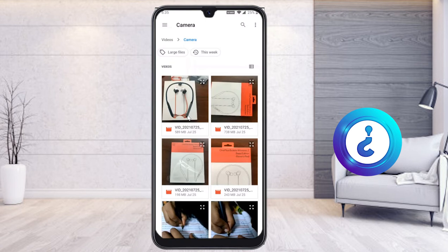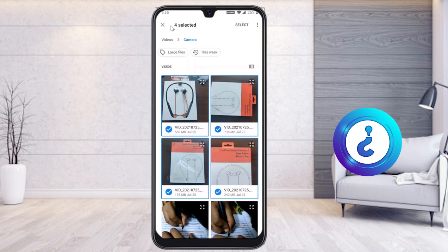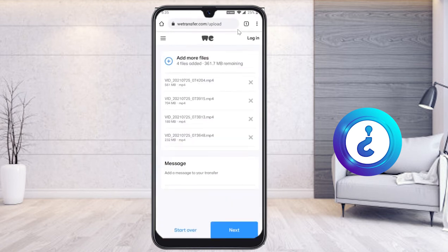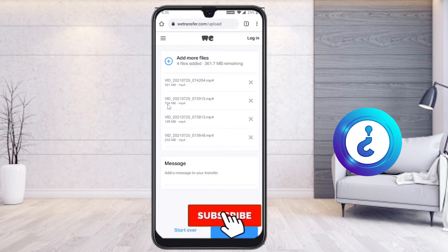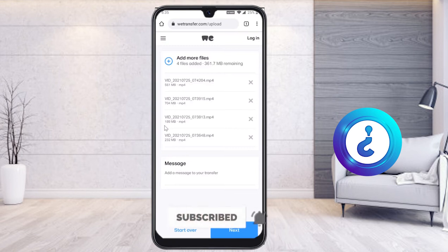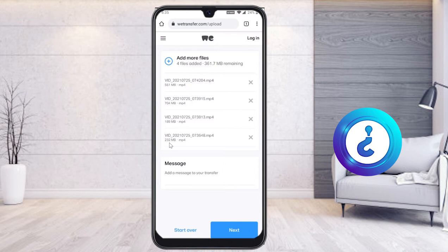I long-press on the files to select them — four items are selected. I click 'Select' and the four files are added: 561 MB, 704 MB, 189 MB, and 332 MB.